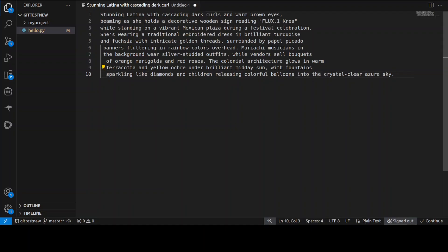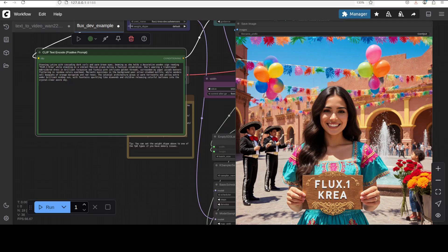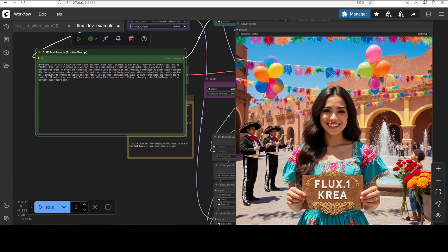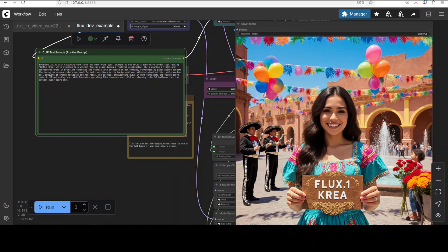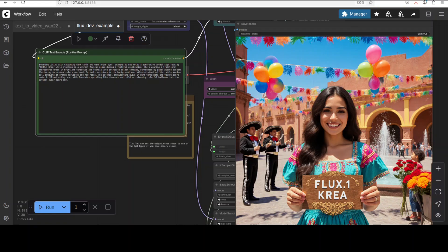I'm checking another cultural image: stunning Latina with cascading dark curls and warm brown eyes, another sign which says 'FLUX.1 dot Kriya' in a Mexican plaza during a festival celebration with traditional embroidery dress in brilliant turquoise and fuchsia with intricate golden threads. And there you go, I think this could be perfect for the thumbnail. Mexican culture is oozing through, looks so natural. Look at the humans, it looks so good. Even the hands look good. There is a lot of naturalness there.